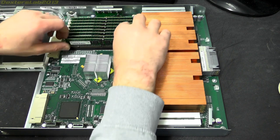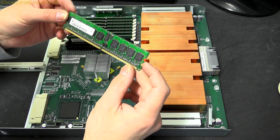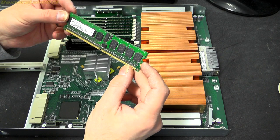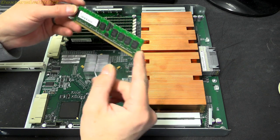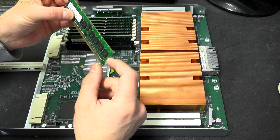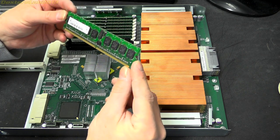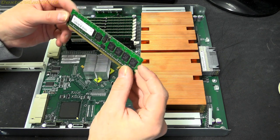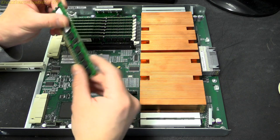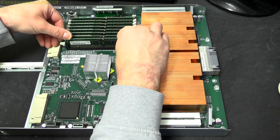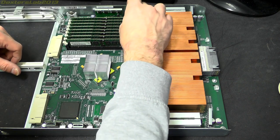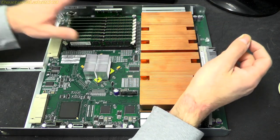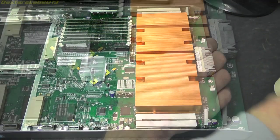Memory first. We've got Infineon HYS72T6-4000HR-5-A, 512MB PC3200. These will be ECC, sorry, and will be registered as well, makes it a little bit more redundant resilient in a serving configuration. We've got 1,2,3,4,5,6,7,8 of those, we've got 4GB of RAM.